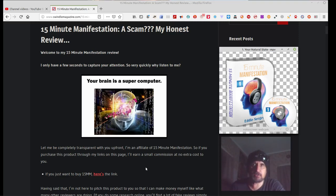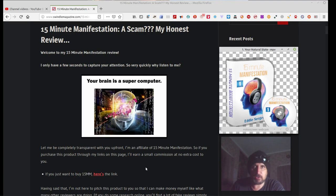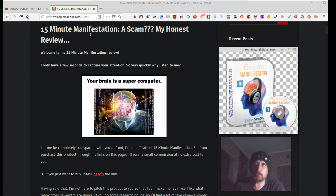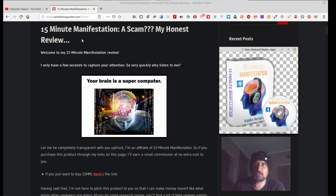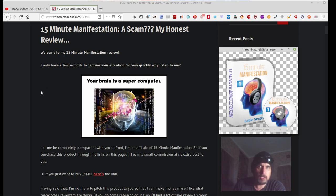Hi, this is Clever Sausage and I'm bringing you another video on something that I came across and actually got hold of. It's called the 15 Minute Manifestation. This guy at swindlemagazine.com says this is a scam and he gives us an honest review about 15 Minute Manifestation.